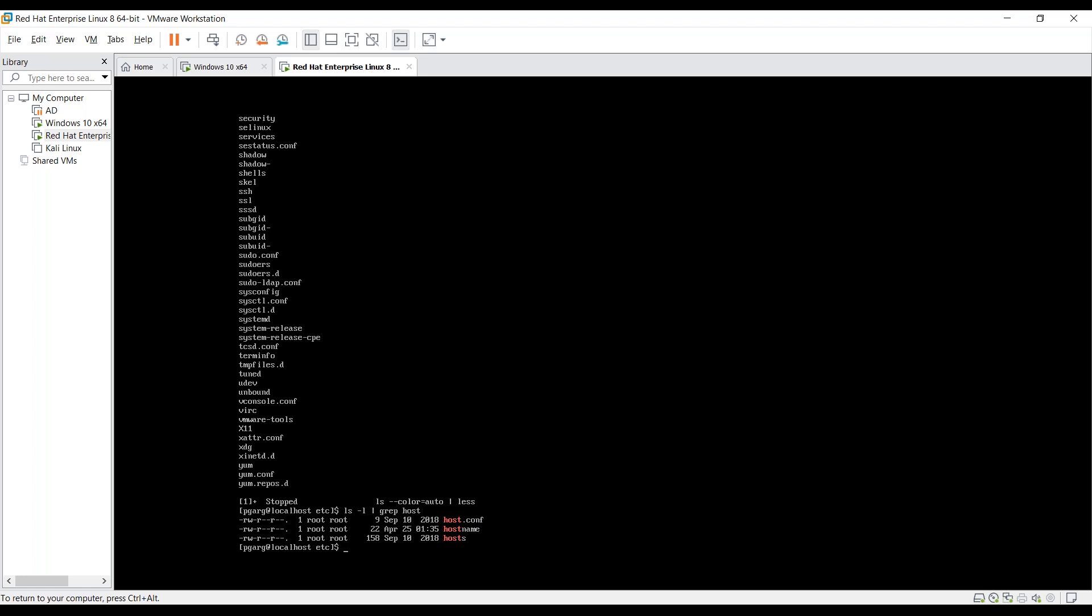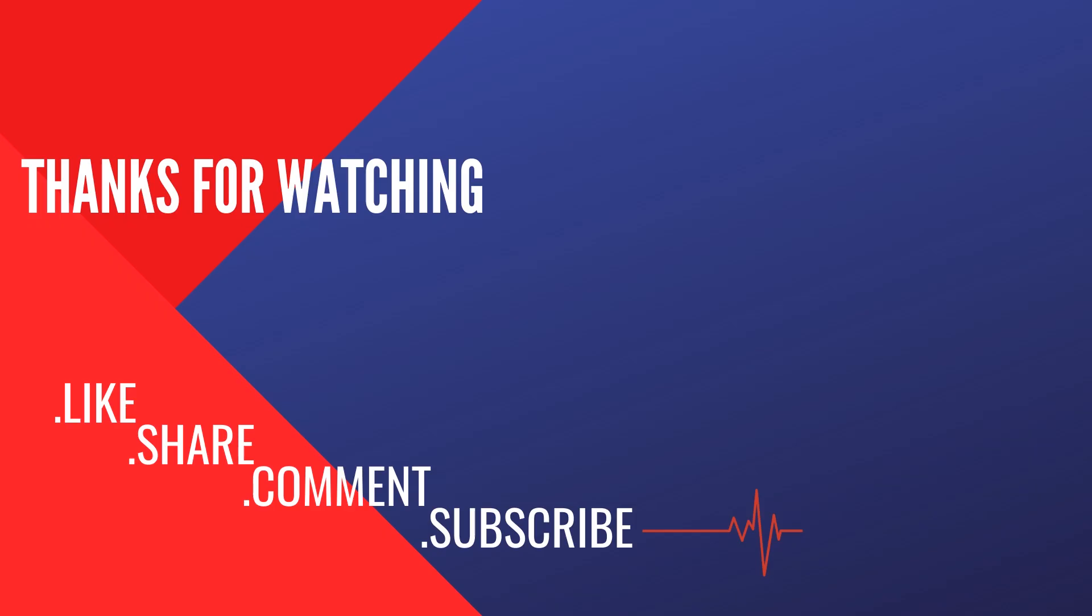This is all for the redirection and piping. We will continue with the Linux file system architecture in our coming lesson. Thanks for watching. Do like, share and comment our videos. Also subscribe to our channel. Thank you. Bye.